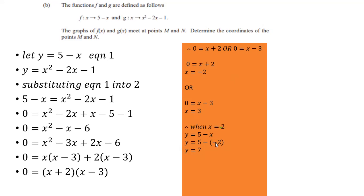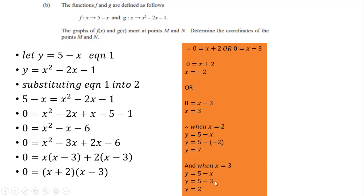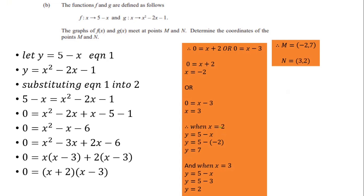So our coordinates are: M = (−2, 7) where x = −2 gives y = 7, and N = (3, 2) where x = 3 gives y = 2. Those are the coordinates of the points M and N where the graphs intersect.